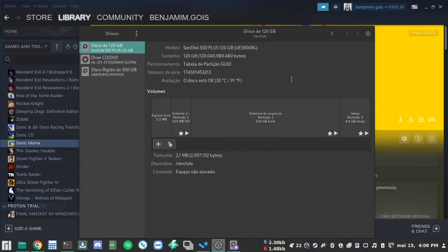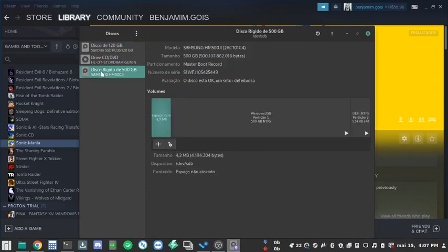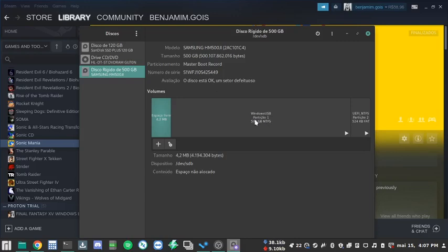Well here you can see that I have two disks, my main SSD with an X4 partition and a USB hard drive, it's called Windows USB using the NTFS file system.